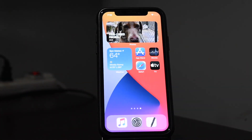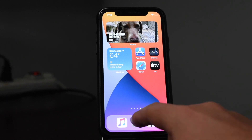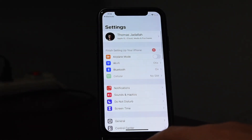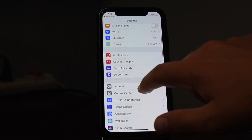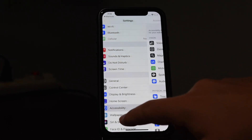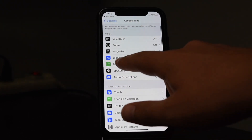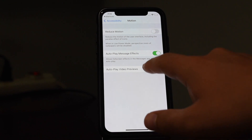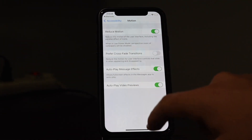It's pretty easy to fix that animation, luckily. What you're going to want to do is open up Settings — and as you can see, the animation is pretty choppy. In Settings, scroll down to Accessibility, then hit Motion, which is right at the top, and toggle on Reduce Motion.